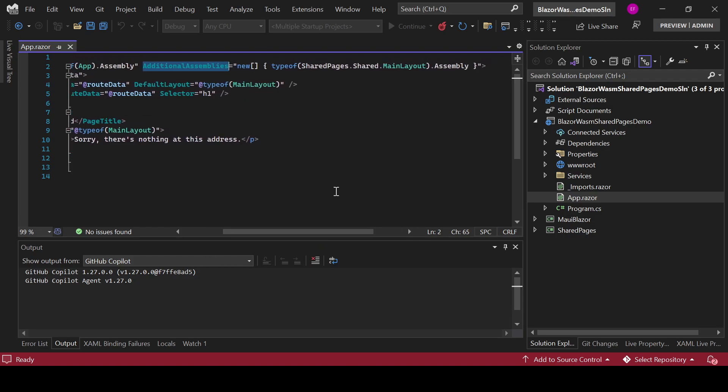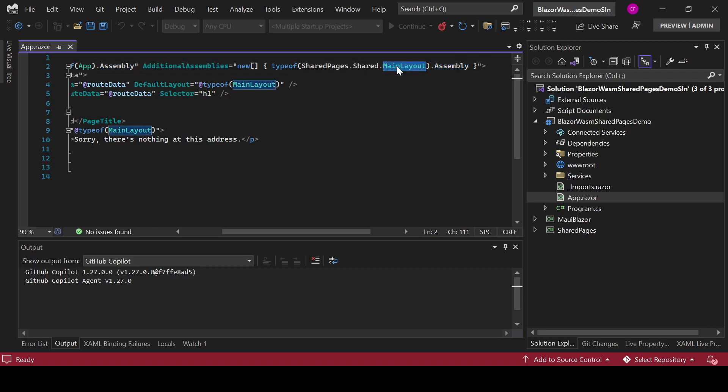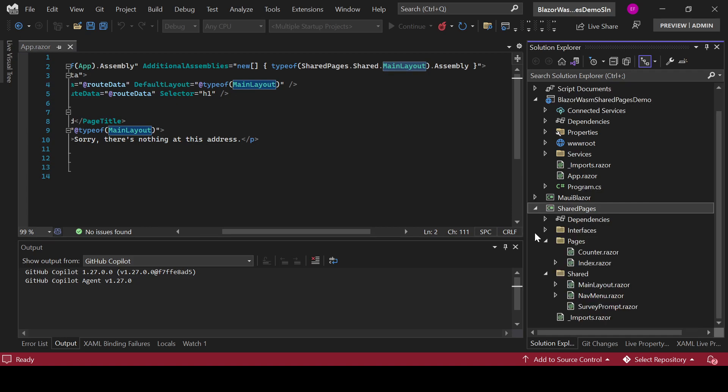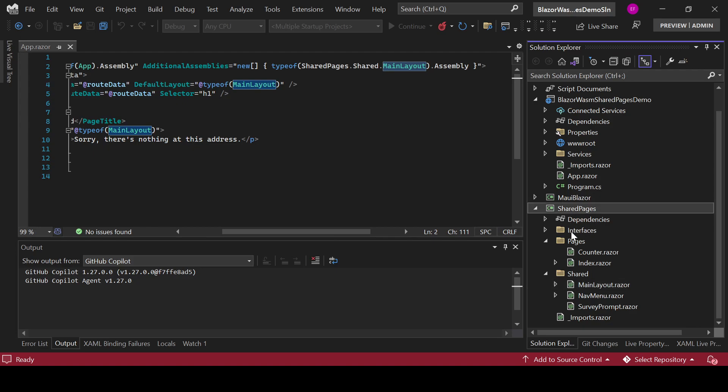So in here I want to get the assembly where this component is created which is under here. SharePages.Share.MainLayout is basically this component and I am getting the assembly corresponding to the type of this project which will be the assembly for this project. So in here I want to get the assembly. To the assembly that I get from the type, right? It will give me a type and that type will have an assembly. That assembly will be this project or the assembly for this project.